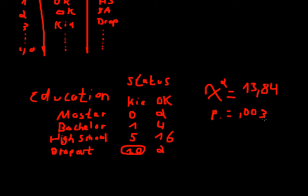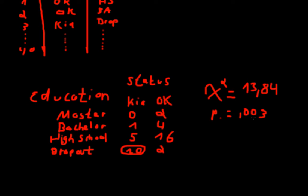Now, the null hypothesis states that there is no relationship between those factors. Or in other words, the null hypothesis states that the status is independent of the education. Again, we'll use our significance threshold of 0.05. And the value of 0.003 is highly significant, and we have enough evidence to reject the null hypothesis of independence. So we can accept the alternative hypothesis of dependence between status and education.